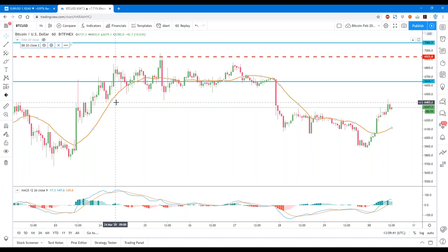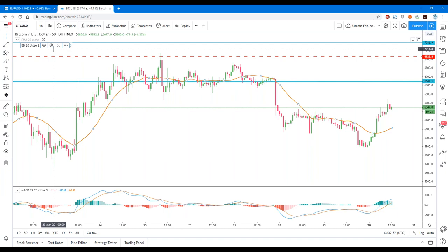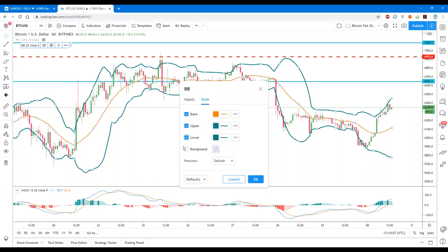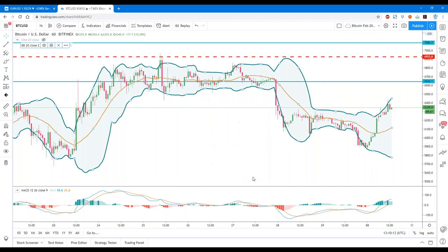Bollinger Bands then use a calculation called standard deviation, and it drops a lower band and an upper band — a lower line and an upper line — using plus two standard deviations and minus two standard deviations. You can adjust this to two and a half or three, but standard deviation is a complex mathematical formula. If you're going to adjust it, you have to learn how to interpret it, because with different settings it becomes 'Berry's Bands' — it is no longer Bollinger Bands.